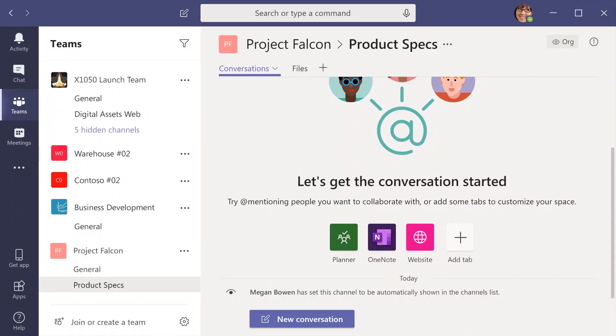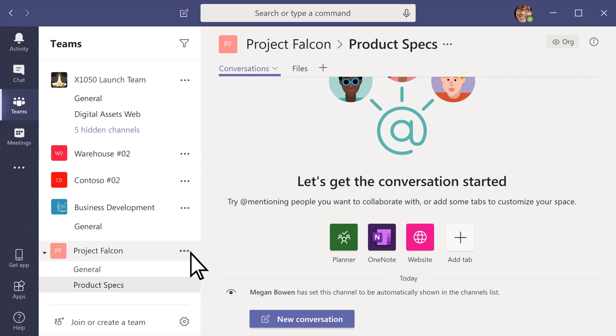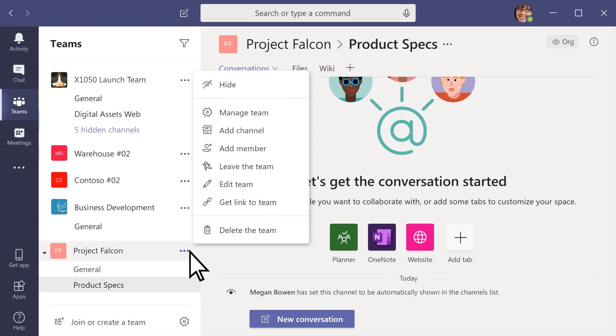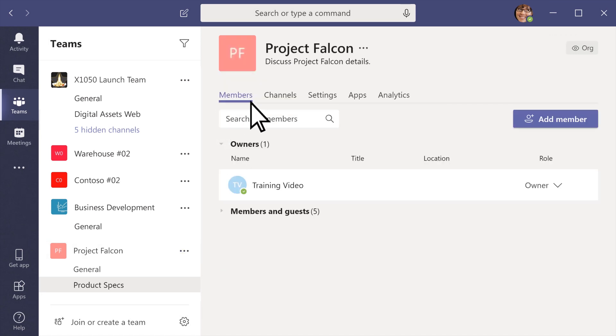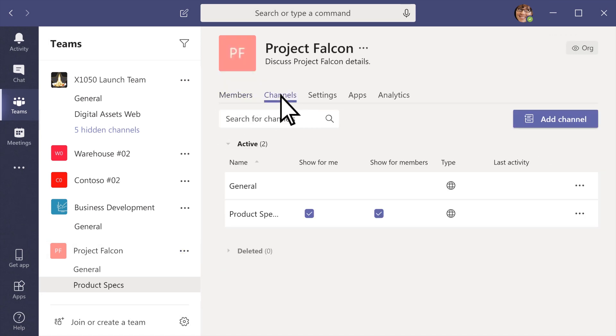As an owner, you have even more options for managing and customizing a team. Select More Options next to a team you own to see them. Manage Team is where you'll find these options all in one place.